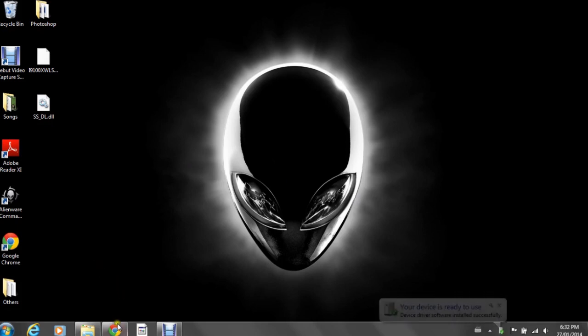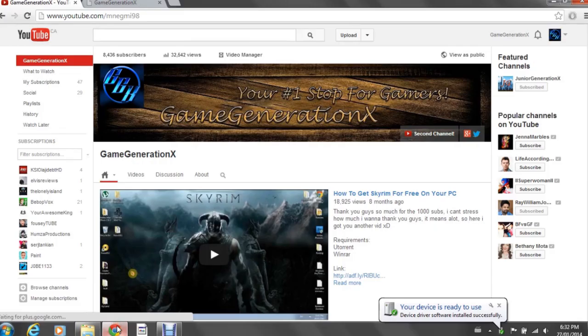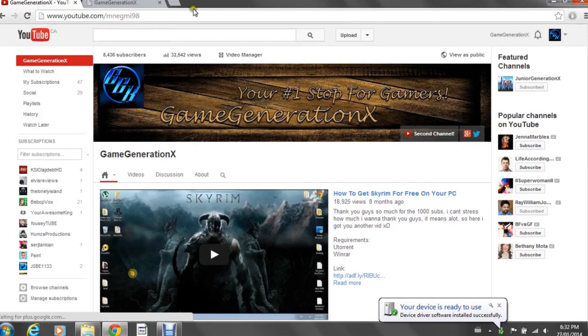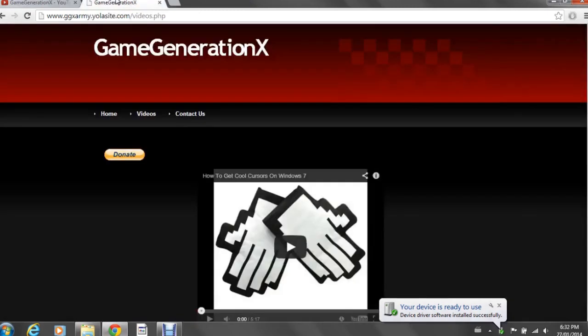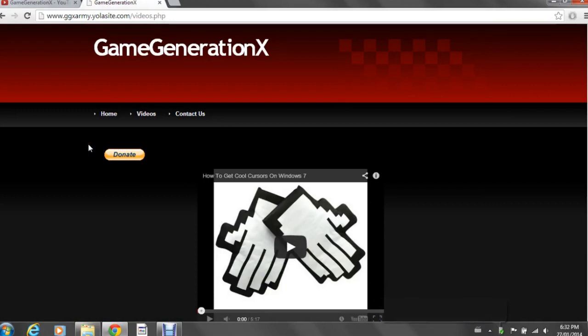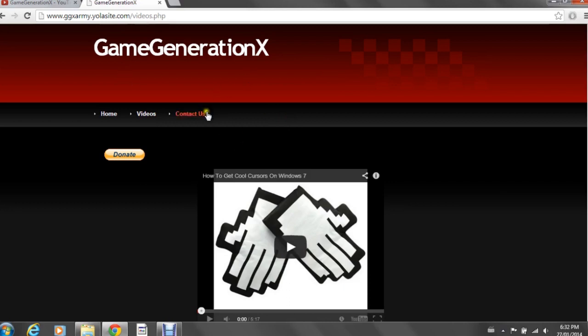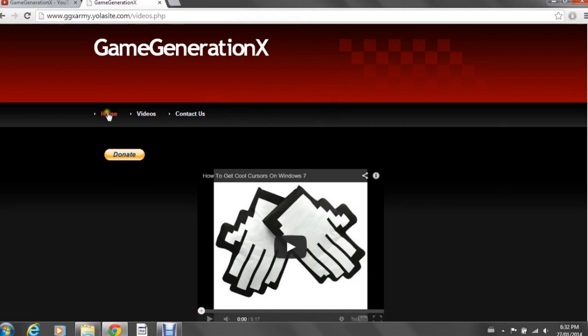The link will be in the description, but it's easy: ggxarmy.yolosite.com. I know it has a subdomain, I'm hoping to get rid of that soon. So anyways, it's ggxarmy as in the Game Generation X army. Feel free to join, well by joining I'm guessing subscribing, you can say that.